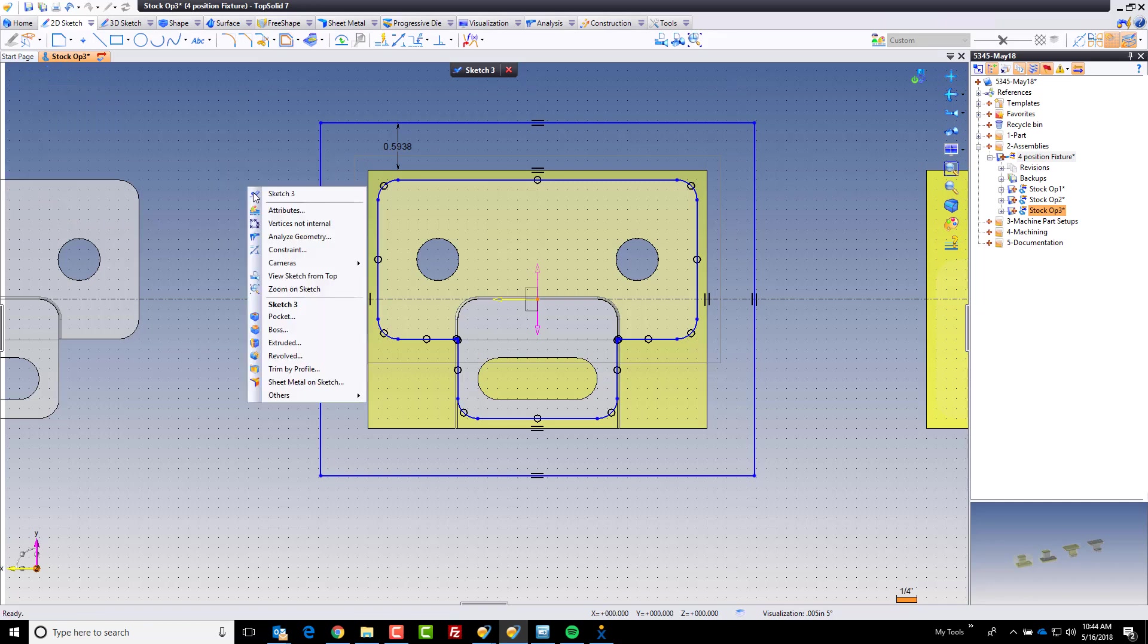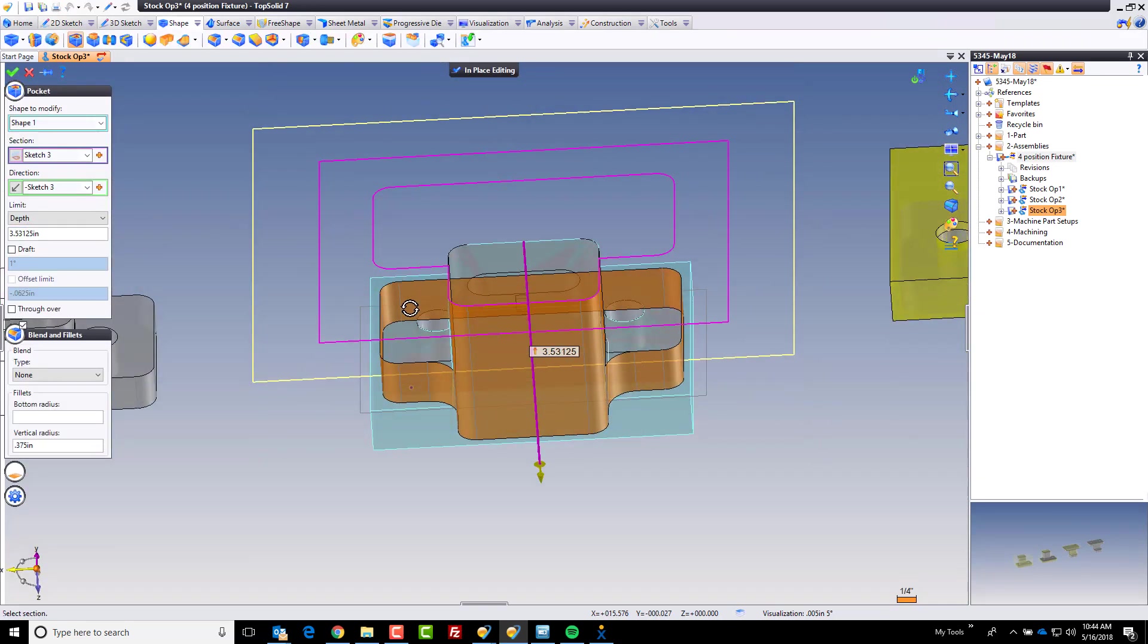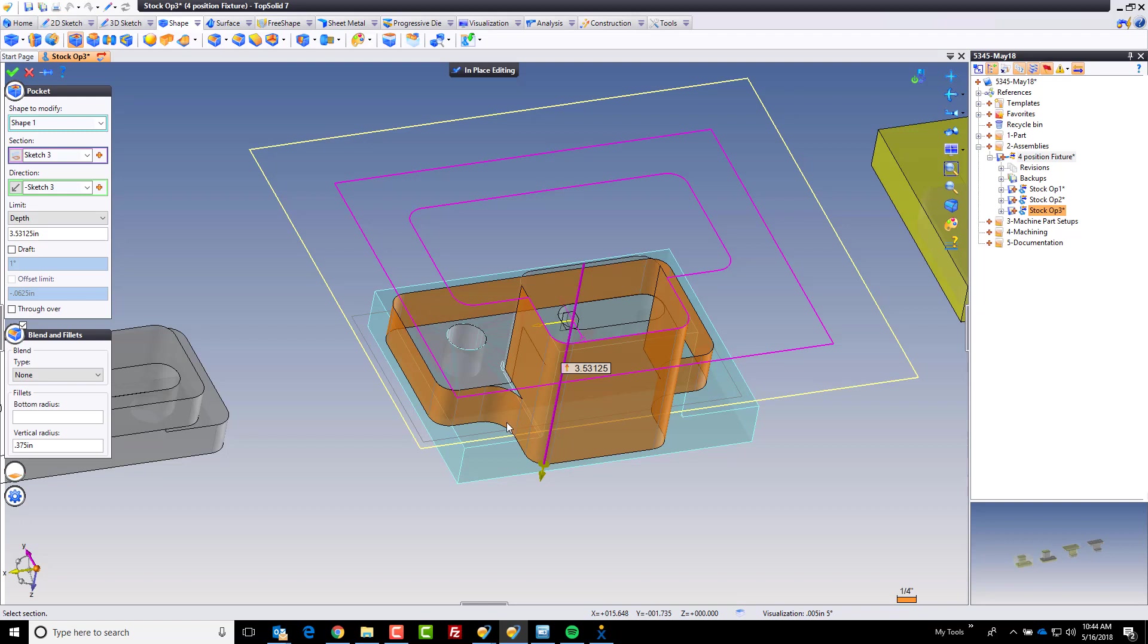And now we're going to cut a pocket. And when I cut this pocket you'll notice that I have some fillets being activated right here. That's because I have my vertical radius option activated in blends and fillets. If I turn that off you see the fillet goes away. But again I know I'm going to use a three quarter inch end mill to profile in the previous operation. So that's going to leave a little fillet there which is perfect.